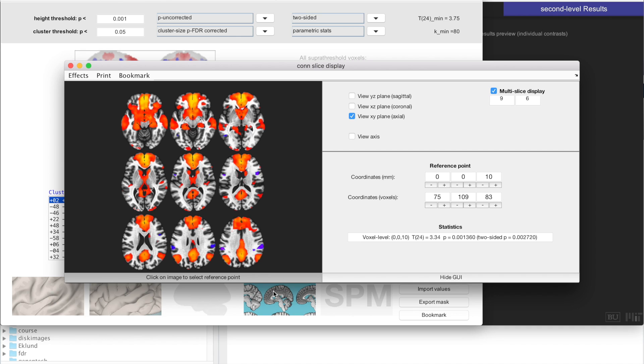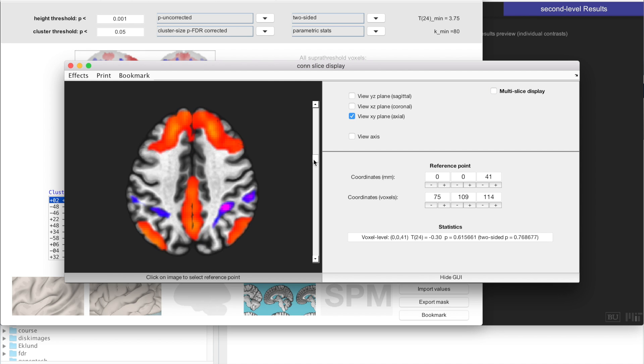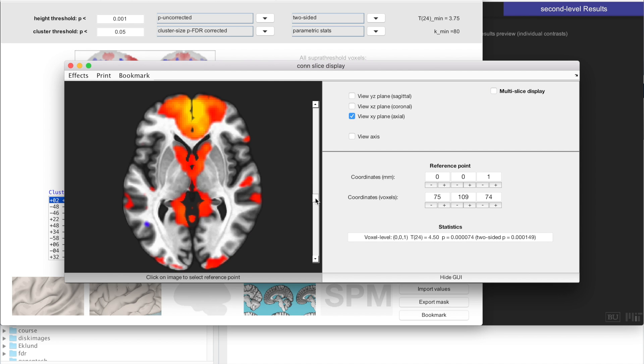For example, this is a slice display, where you can look at the individual slices for these results. So these are the MPFC average results across all of the subjects, and you can look at individual slices, and this is how it looks.